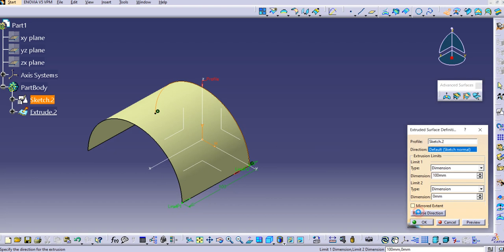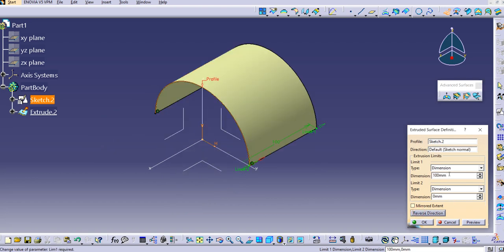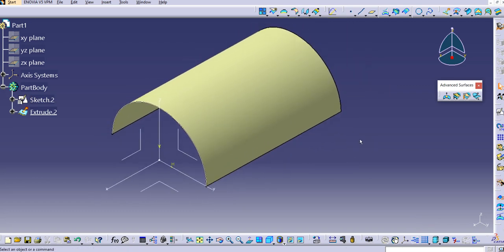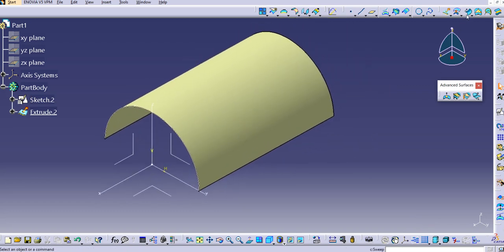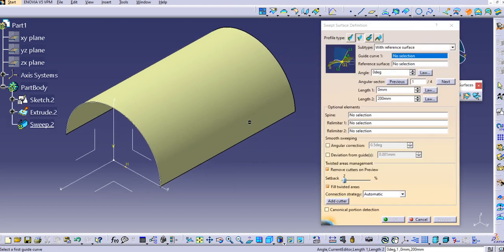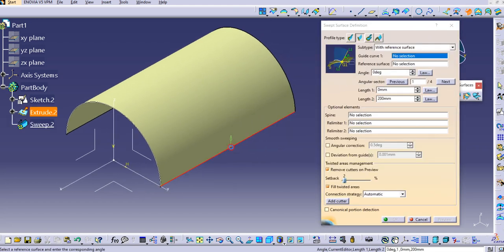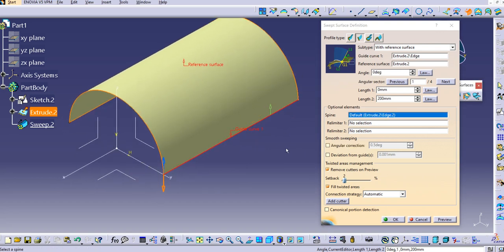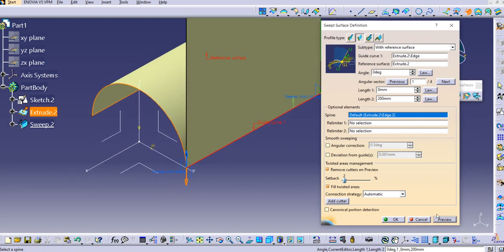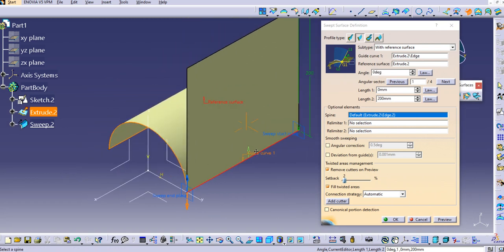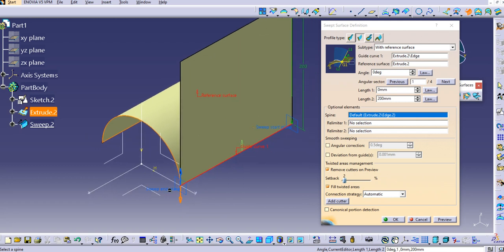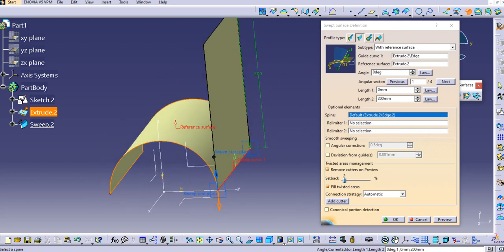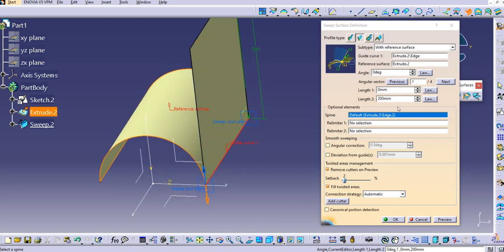I will again extrude this — the direction is taken as normal automatically. Reverse the direction, try 200mm, and click OK. Now we have this surface. Go to the Sweep command, provide this edge as a guide curve, then select this as the reference surface, and click Preview. You can see the reference surface is created, which is essentially tangent to this surface.